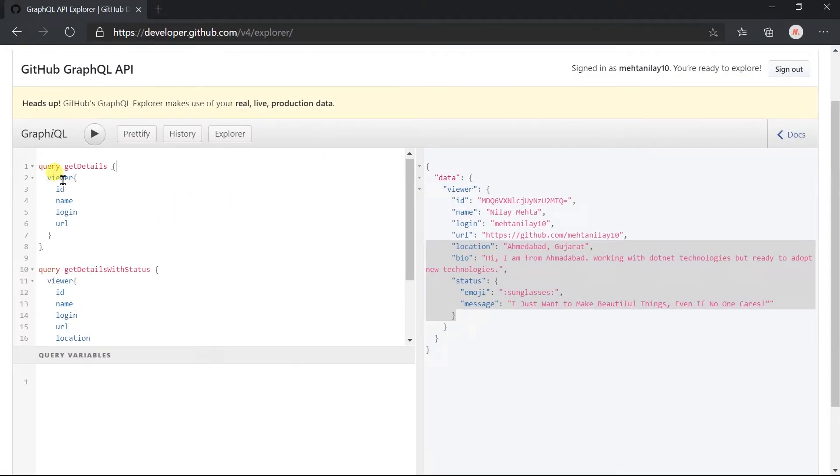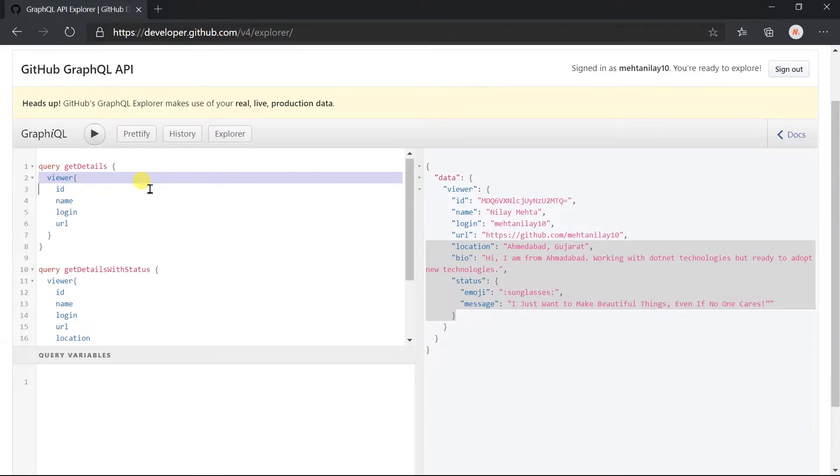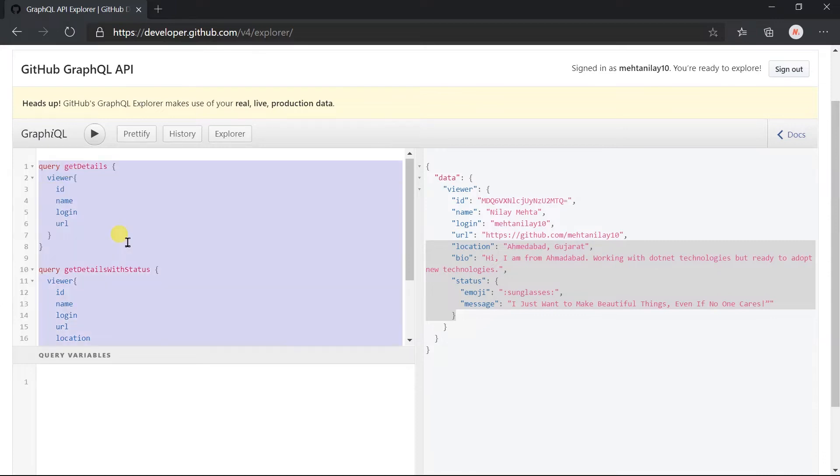In the previous session, we obtained the detail for the logged in user only. But mostly using the API, we want to obtain the details for other users. For this, instead of using the viewer field, we need to use the user field.